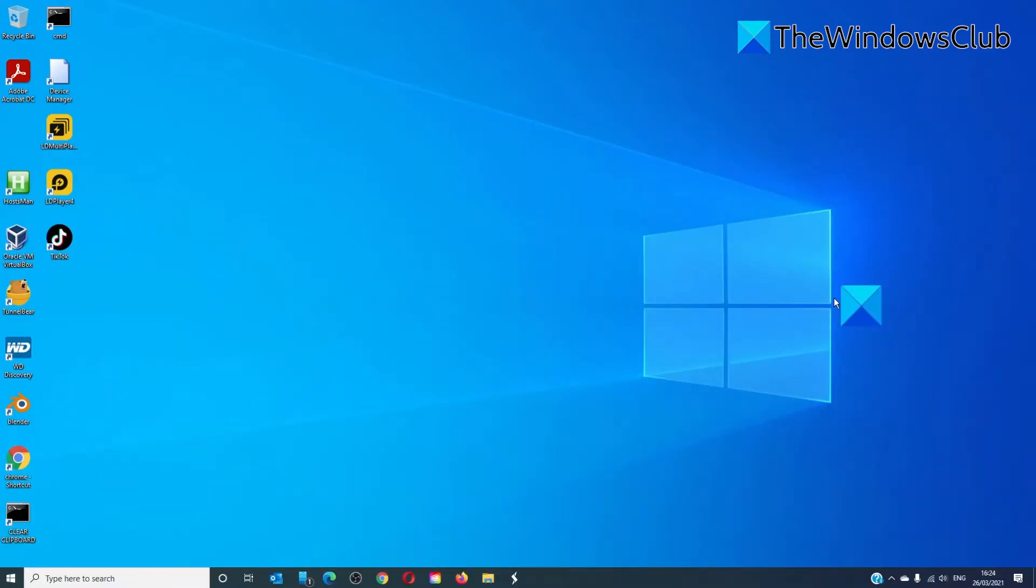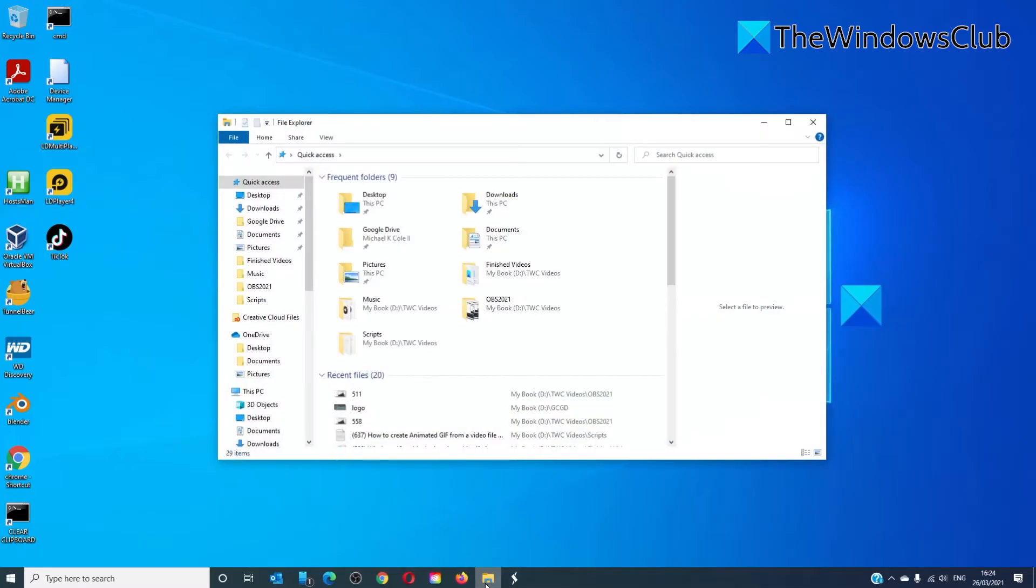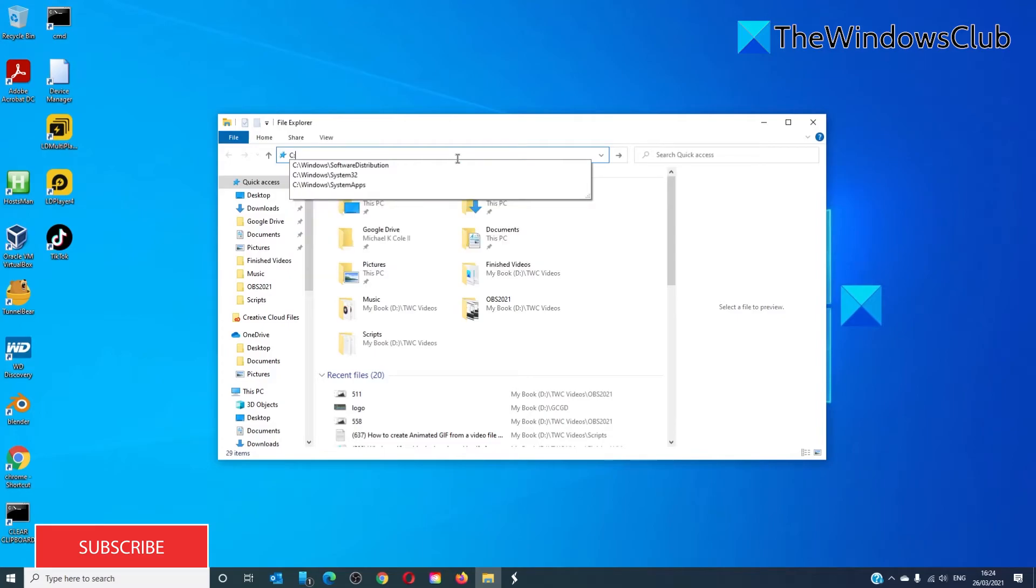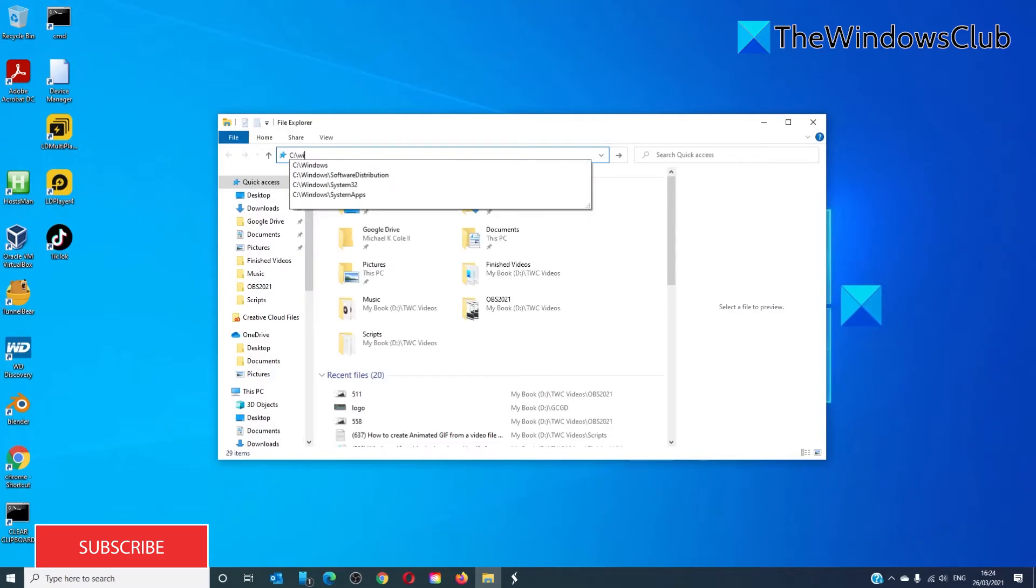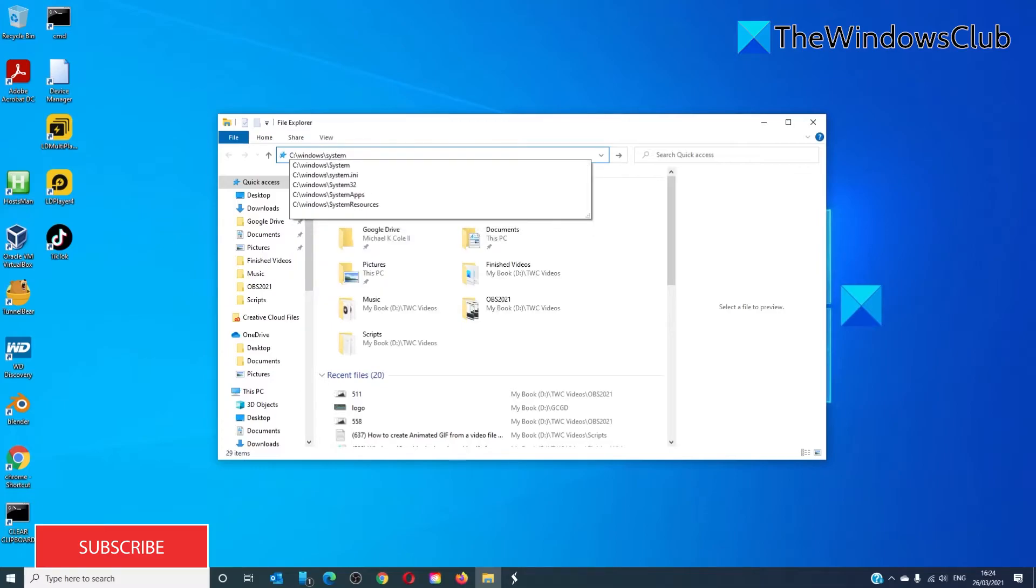If that doesn't work, you can also go in through the File Explorer. Go to C Drive slash Windows slash System Apps.